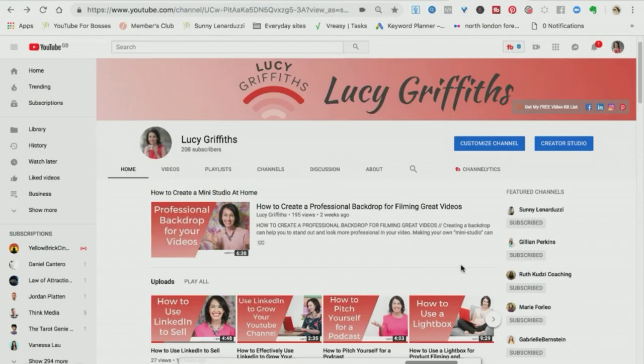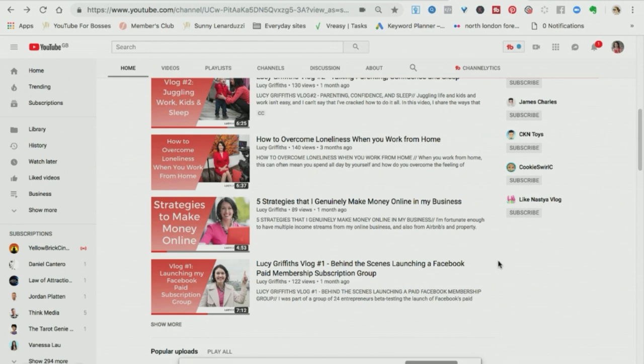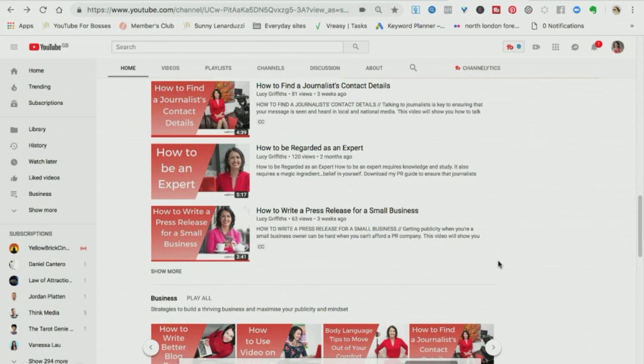Hi, so we're on a particular YouTube channel, this is my one but you could go to any YouTube channel to share the video and you then go down to whatever video you decide to share to go in your guest post.